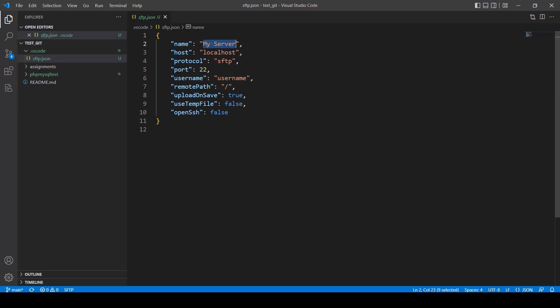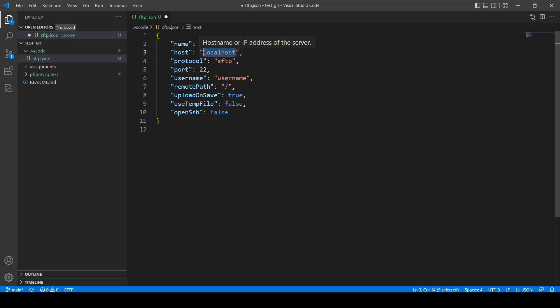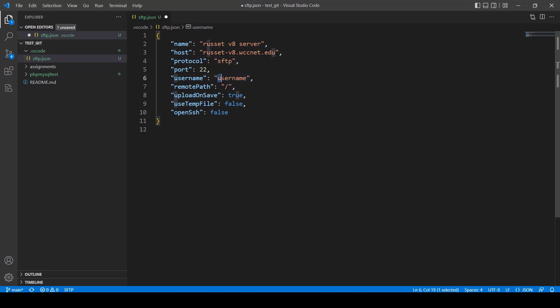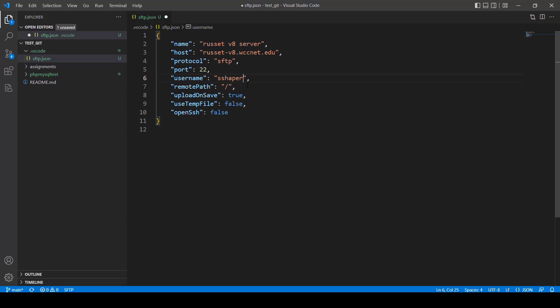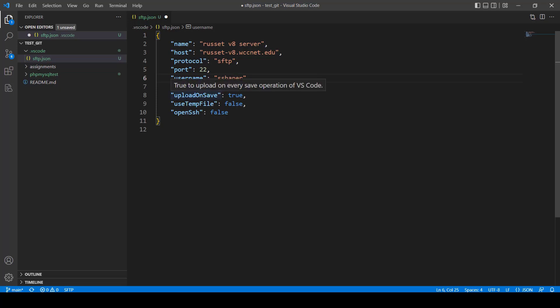Now, you've just got to update this information here, and you're going to be all set. So the name can be whatever you want to call it. I'm going to call it Russet V8 Server. The host is going to be the browser path to it. So it's going to be russet-v8.wccnet.edu, just like that. That's what you're going to write there. Protocol is SFTP. Port will be 22. The username is going to be your WCC username. So mine is shaper. Yours is going to be whatever yours is. Everything else, just keep it the same. The remote path, we have to change. We have to put in what our remote path is going to be. And I'm going to show you how you get that. It's actually really simple.